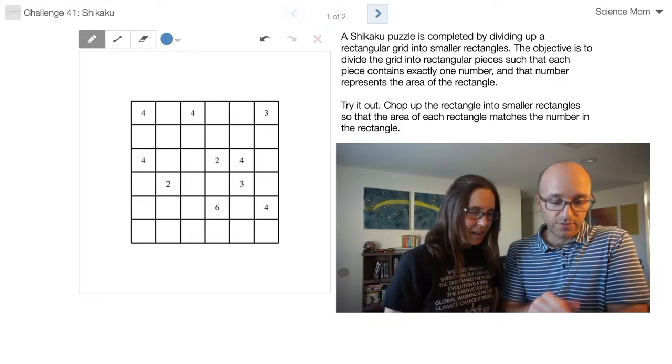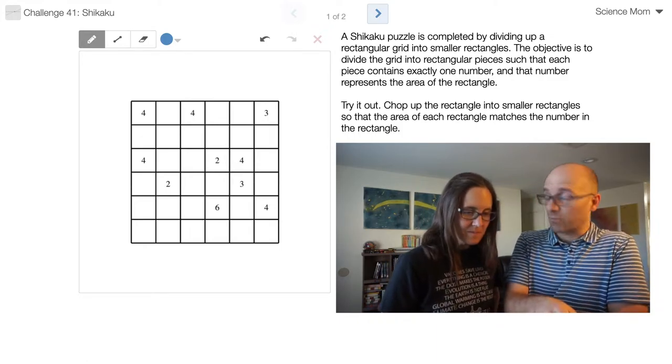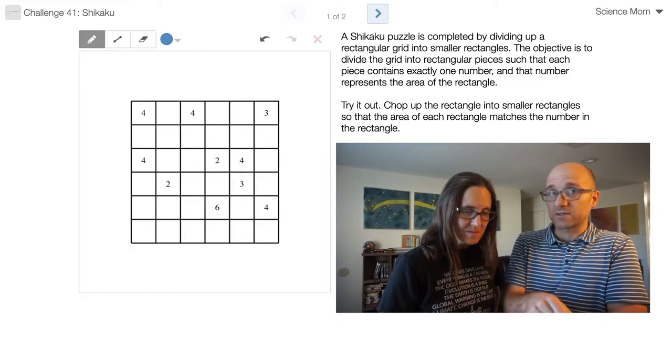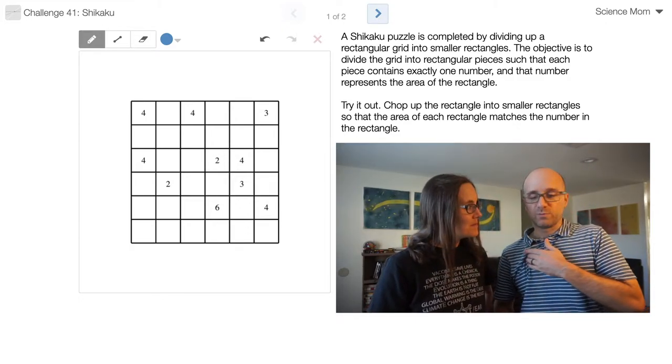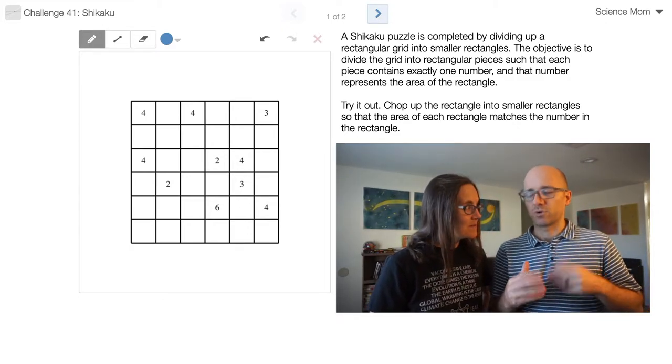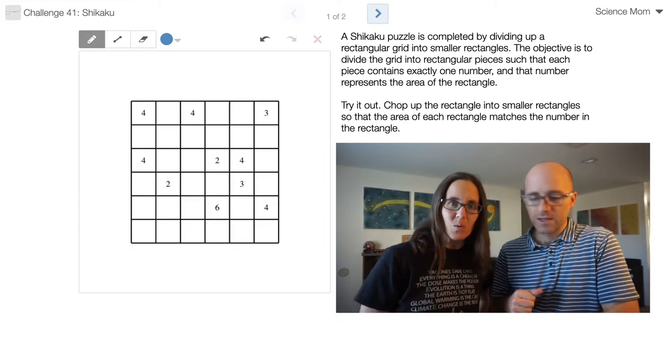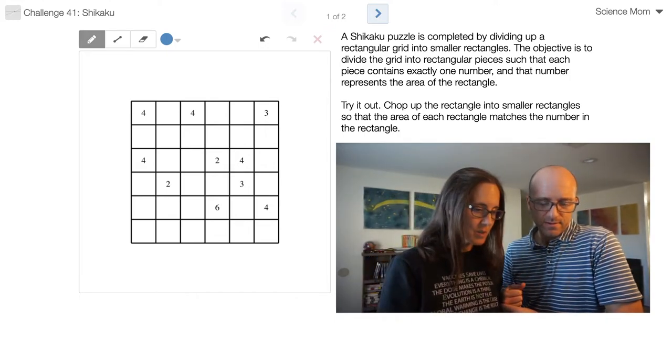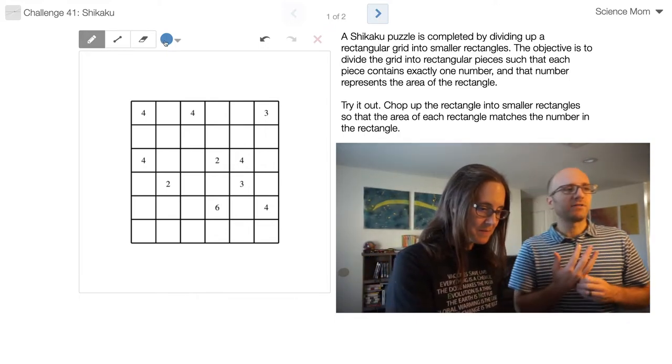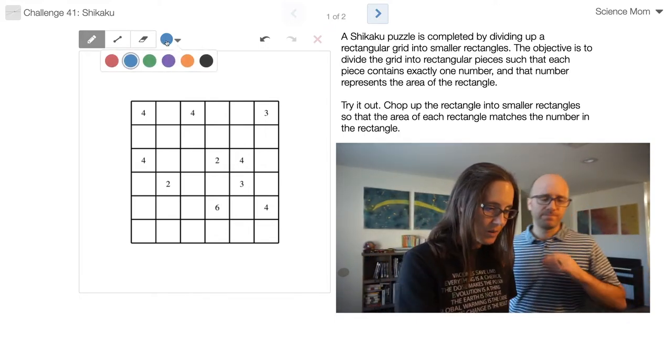This one's just a practice screen because I want to make sure we understand the rules before the real problem comes. Okay, so you want me to go through and solve this? Yeah, go ahead, give it a try.